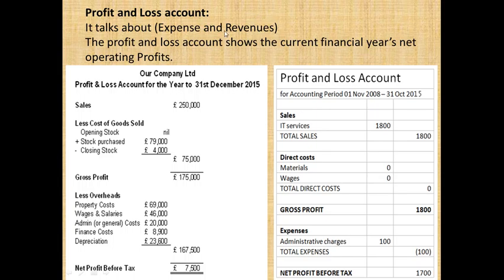The profit and loss account shows revenue minus expenses. Expenses are on one side, revenue on the other — they are compared. If you look at total revenue and the result is positive, that means you have made a profit.